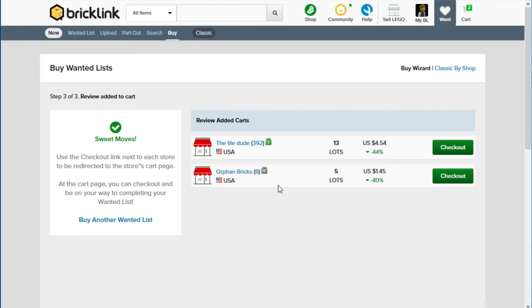What a lot is, is it's just like a piece in a given color. So if I were to order one 2x4 red brick, that's one lot. And if I were to order a hundred of 2x4 red brick, that would still be just one lot.